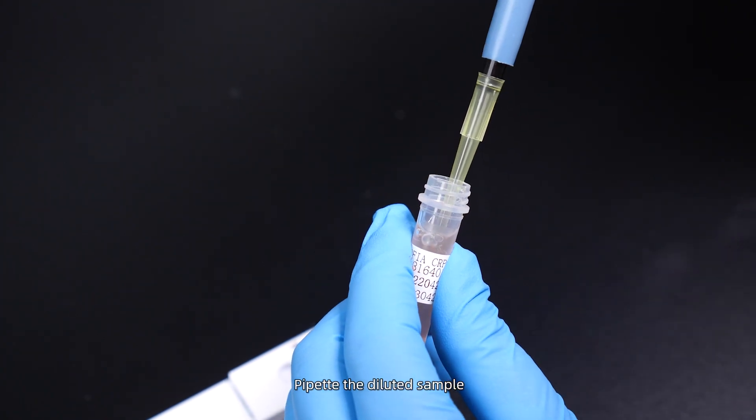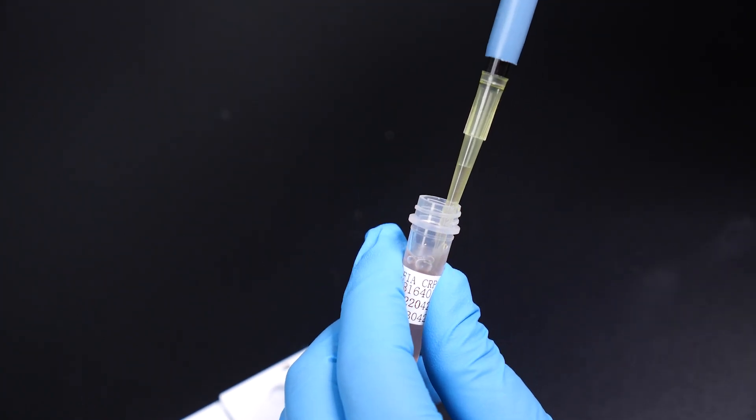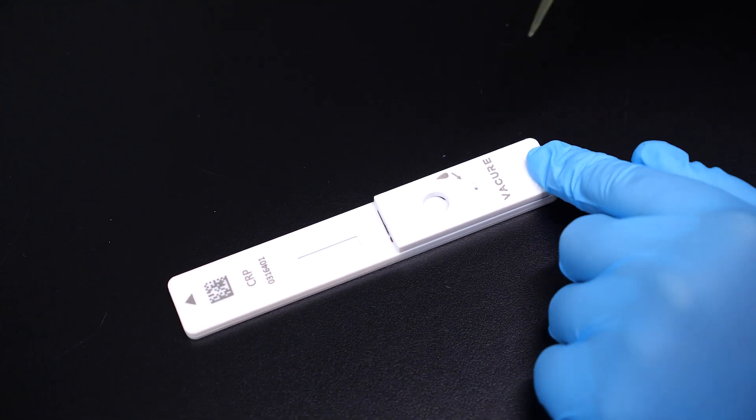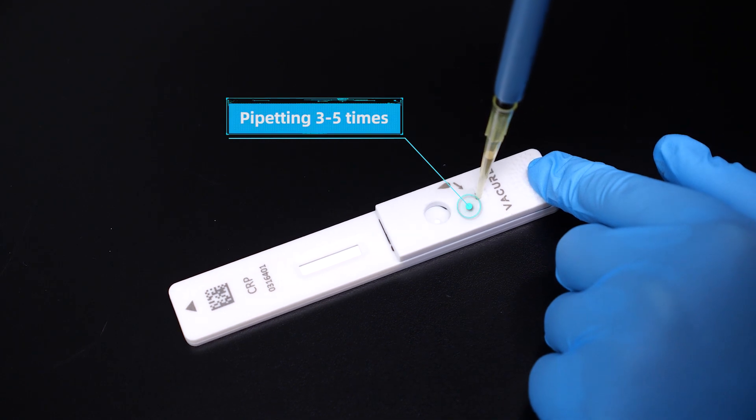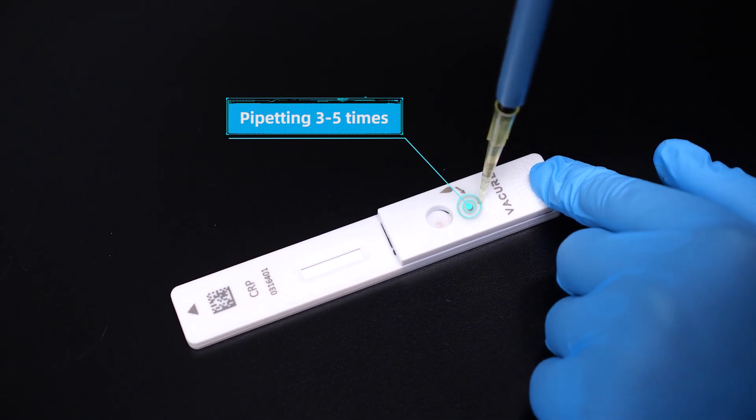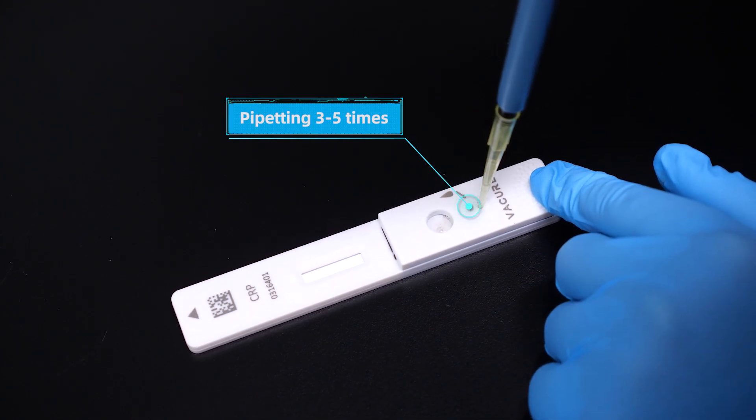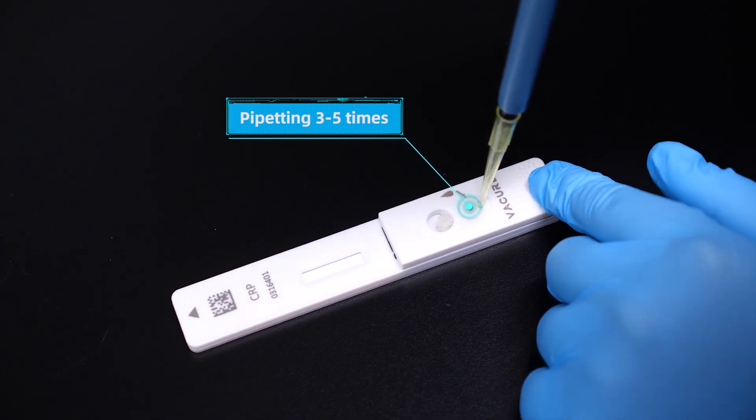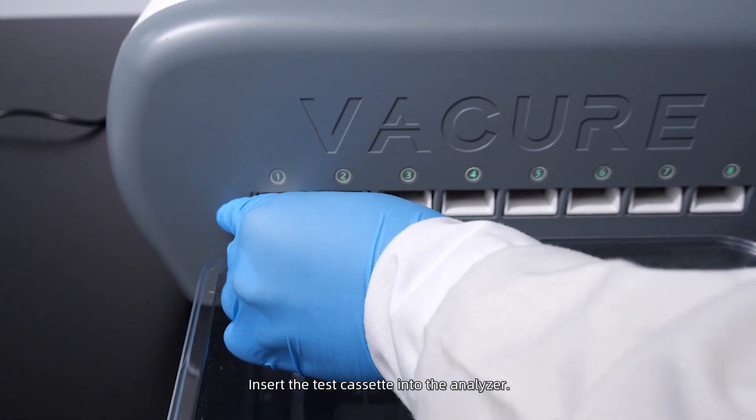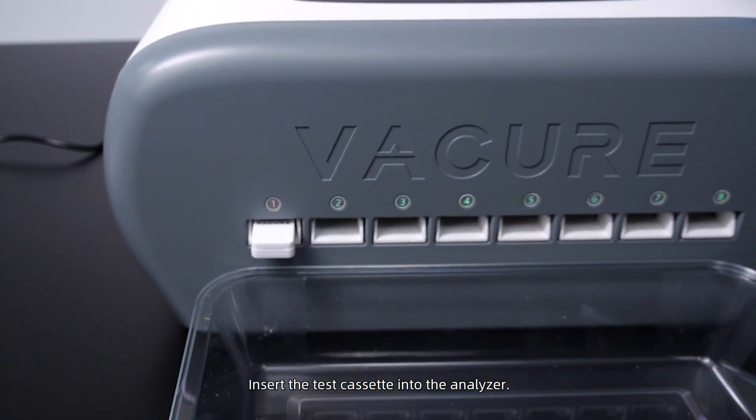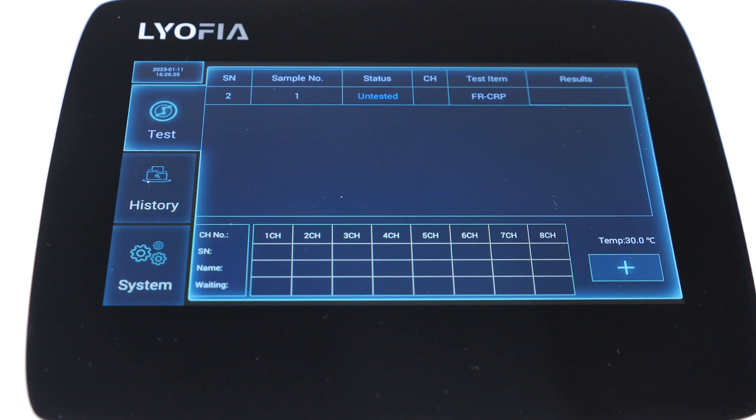Pipet and add the diluted sample to the sample hole. Insert the test cassette into the analyzer. The test has started.